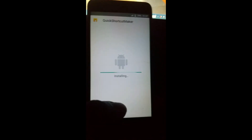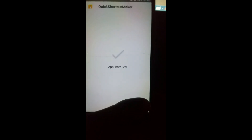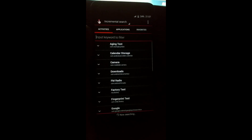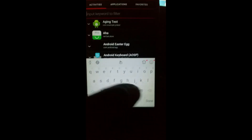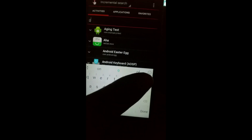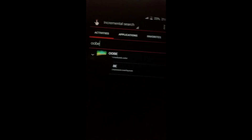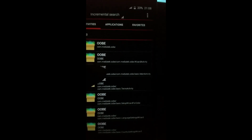Open Quick Shortcut Maker. Search for FRP bypass. Click on the first result, then click on the second option, and then click Try.